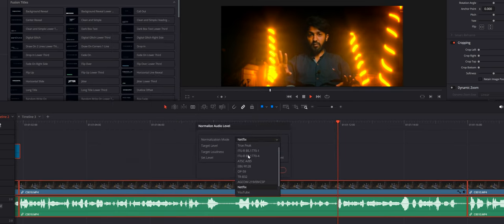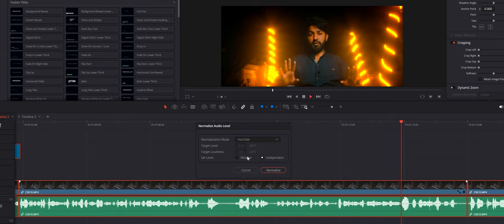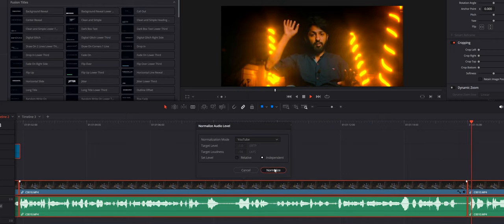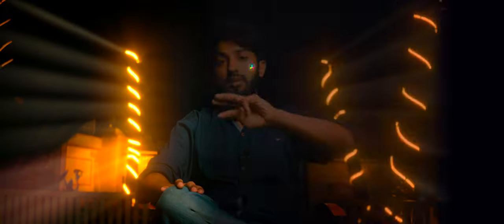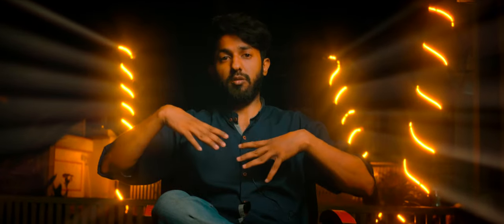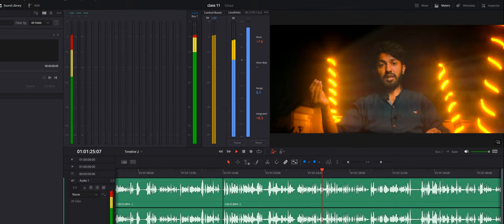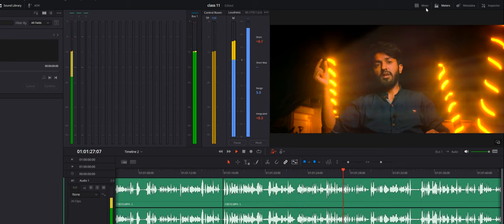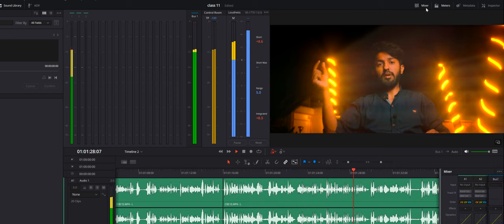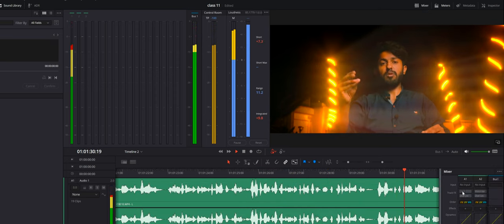Then you click on the audio spectrum and select your audio spectrum. We have a lot of things in the background, so we have to go to the Fairlight page. After that, there is a small option — as you click on it, all the noise will be removed.